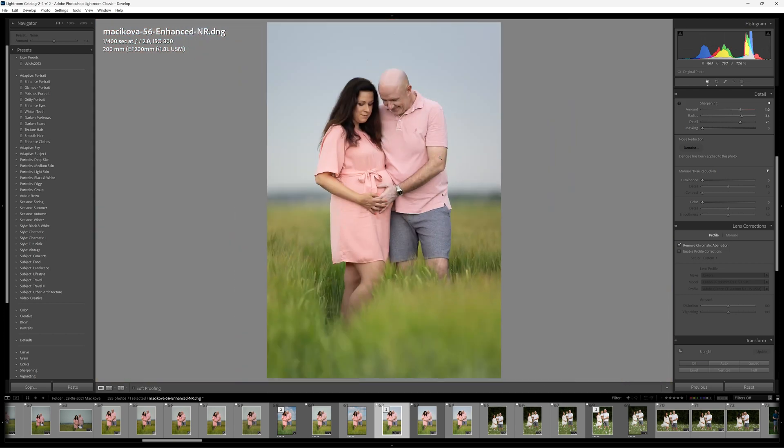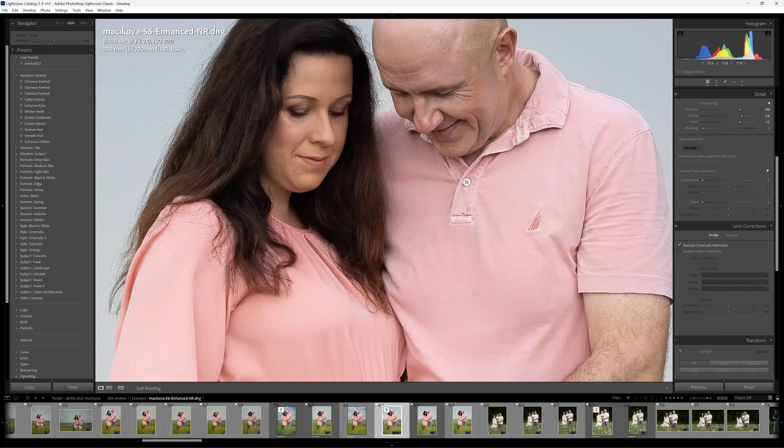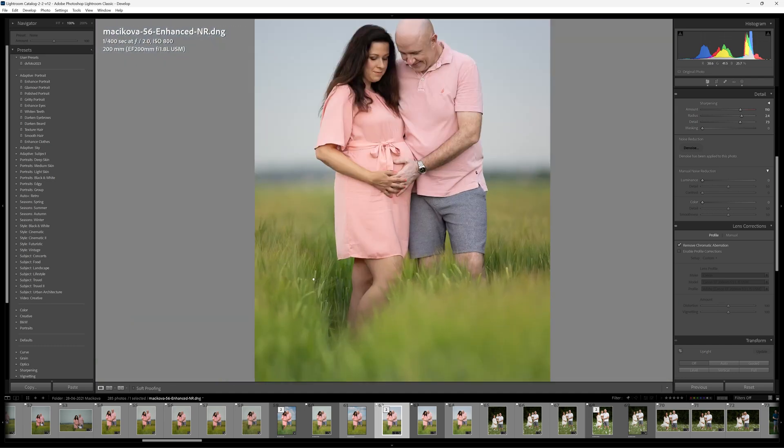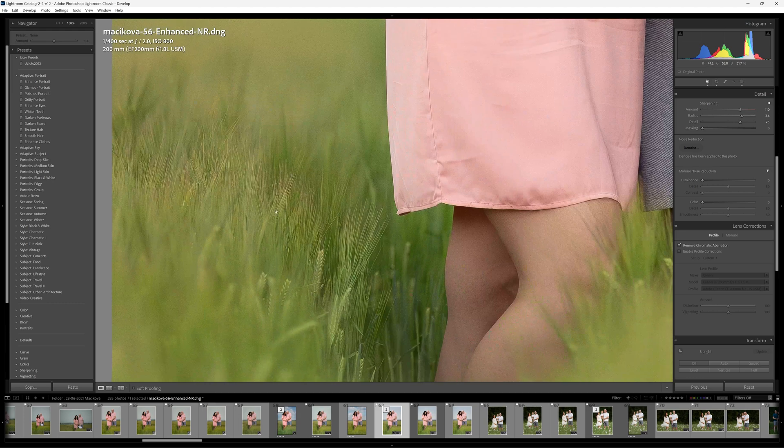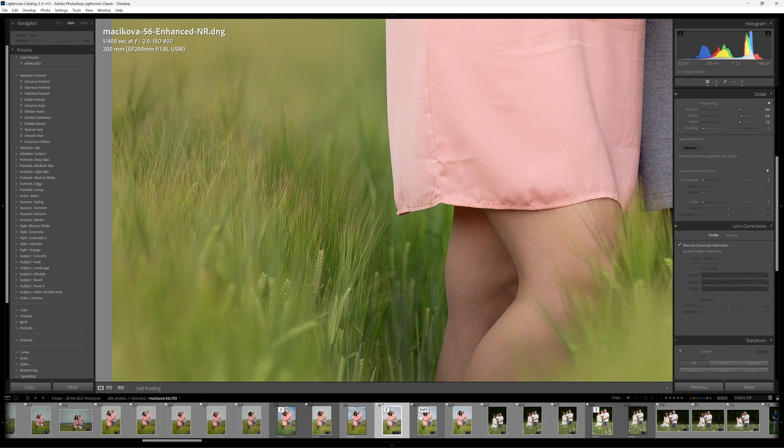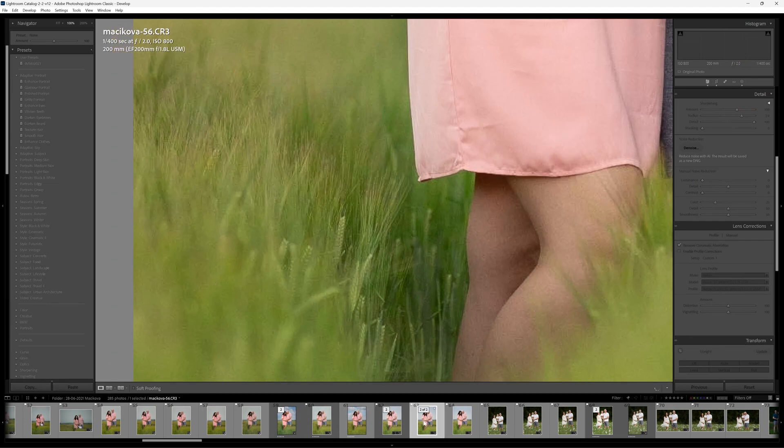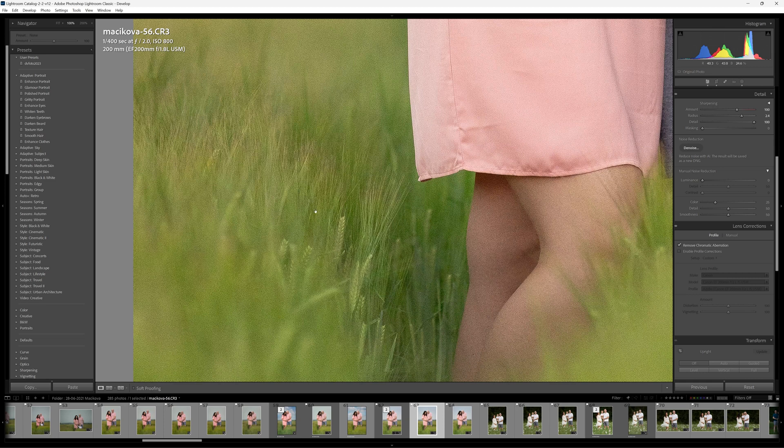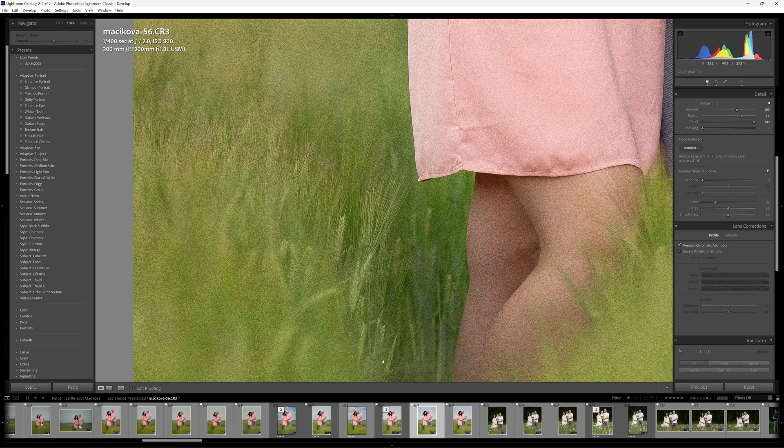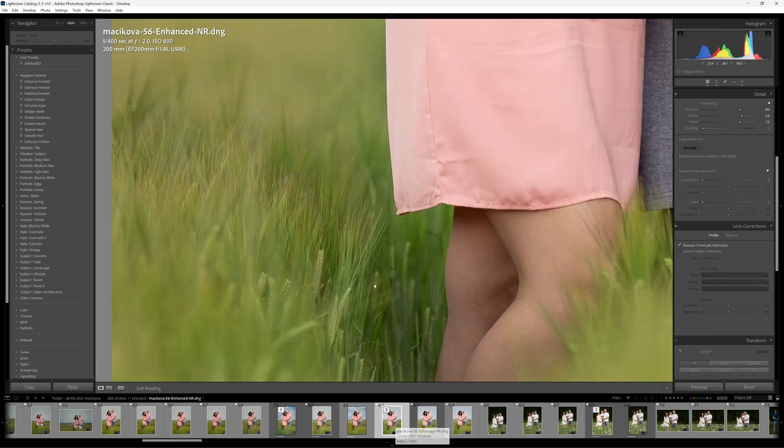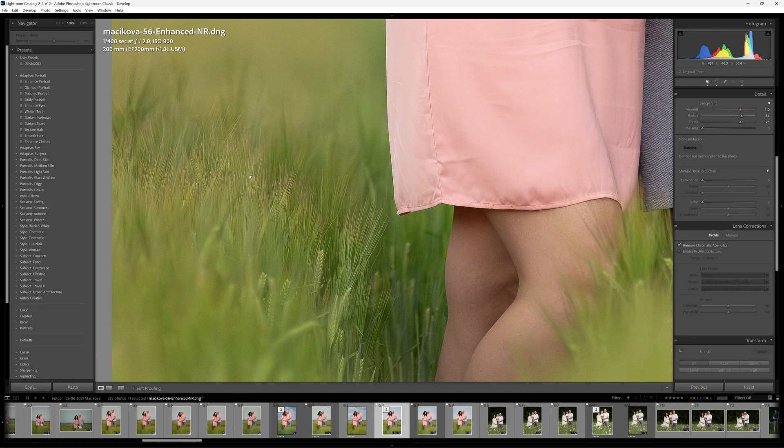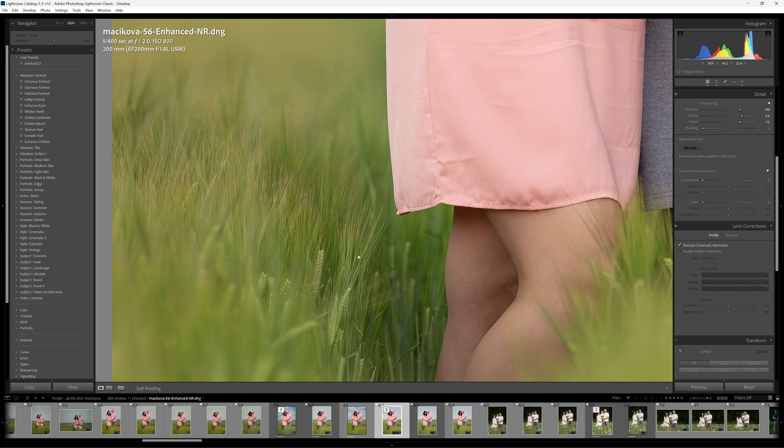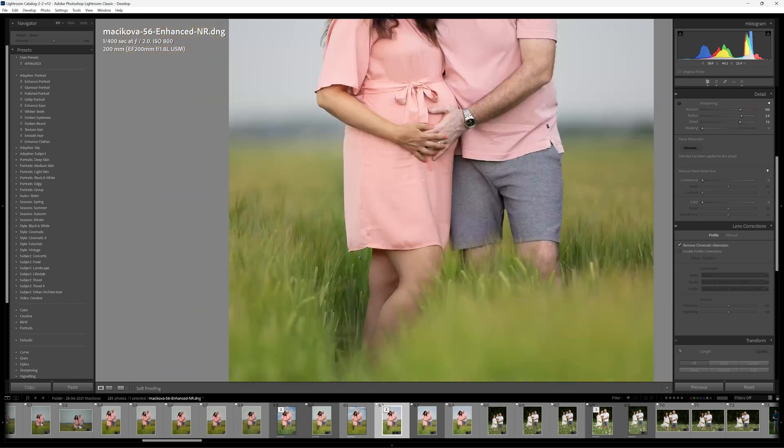Right folks, so there you have it, that was the denoise feature inside of Lightroom. I really think this has done a magnificent job over here. If I zoom into this particular area of this image over here, if we look at the original you can see that we've lost a little detail in the fine strands of this wheat over here, but when we look at the denoised version of the image we can see that that's maintaining some lovely detail in those strands of the wheat there, and I think that's pretty amazing.